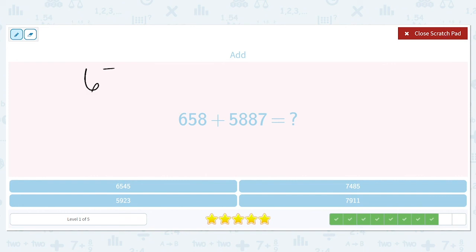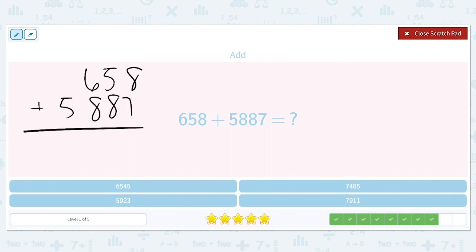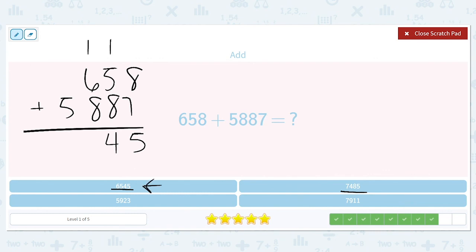Six hundred and fifty-eight plus five thousand eight hundred and eighty-seven. Eight plus seven is fifteen — we have two answer choices with a five in the ones place. One plus five is six, plus another eight is fourteen — carry the one. One plus six is seven, plus eight is fifteen — carry the one. One plus five is six.